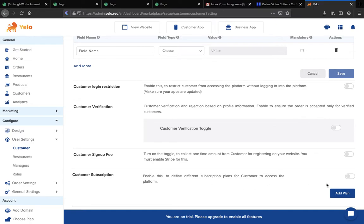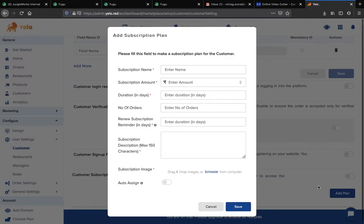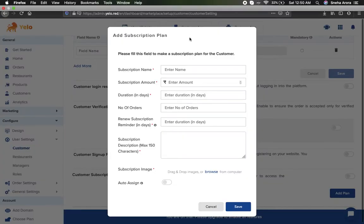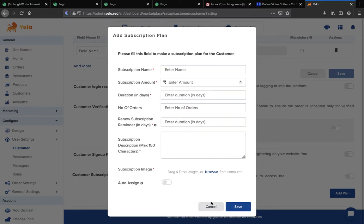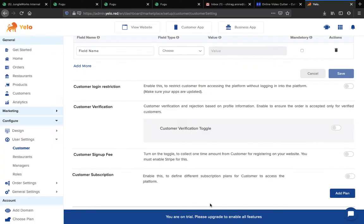If you want to create a subscription for your customer, switch on this toggle and create a plan by clicking on Add Plan. Fill in all the details and click the Save button, and your plan will be created on your dashboard.